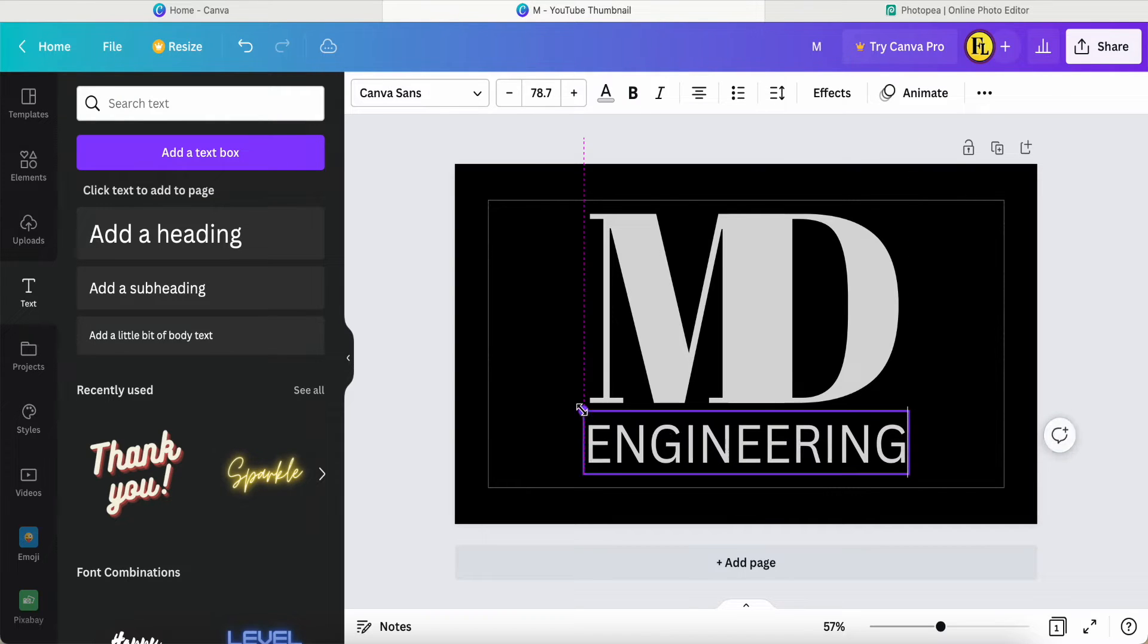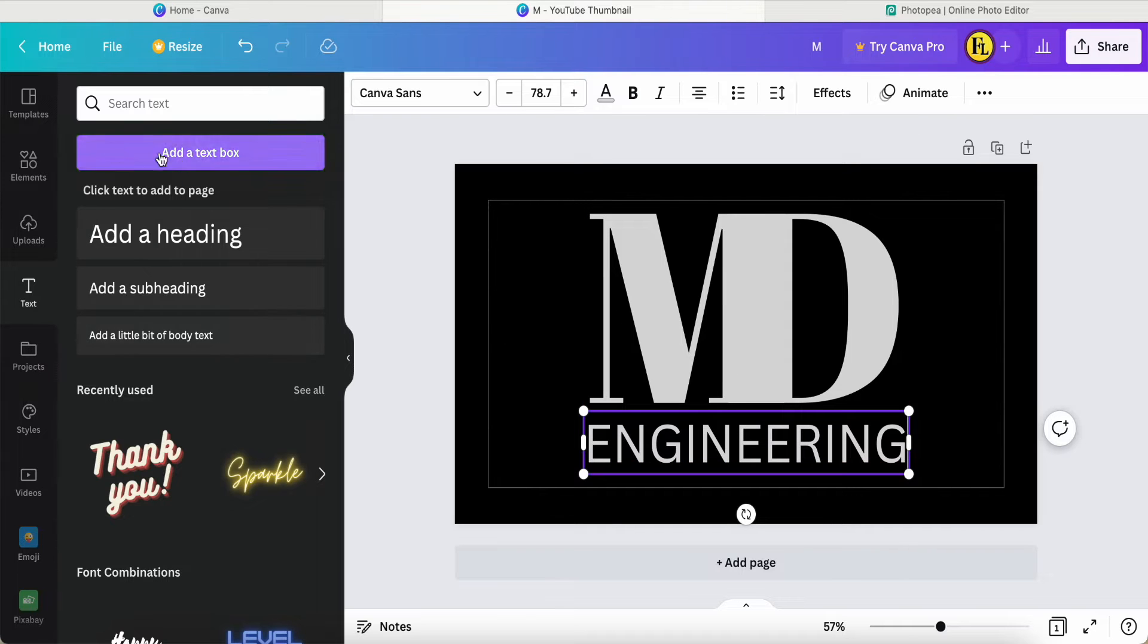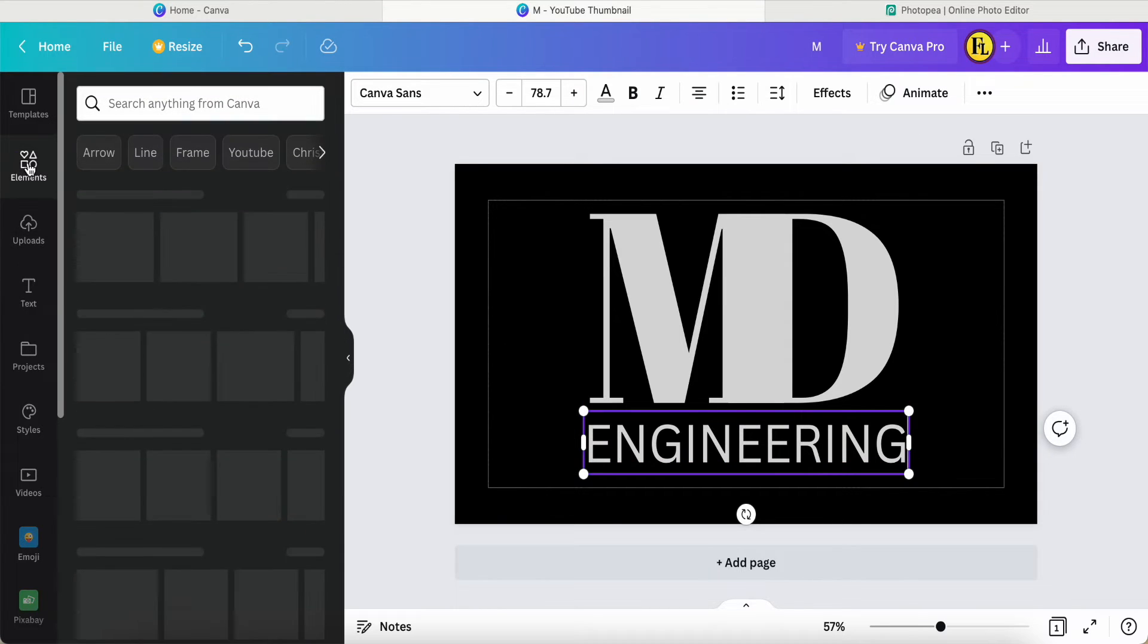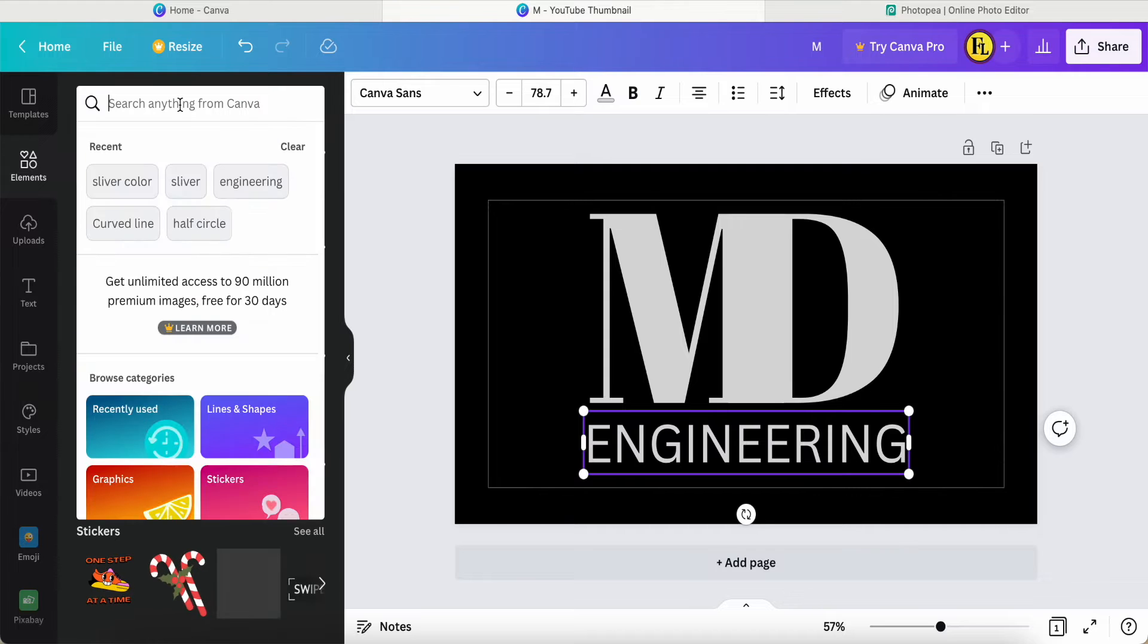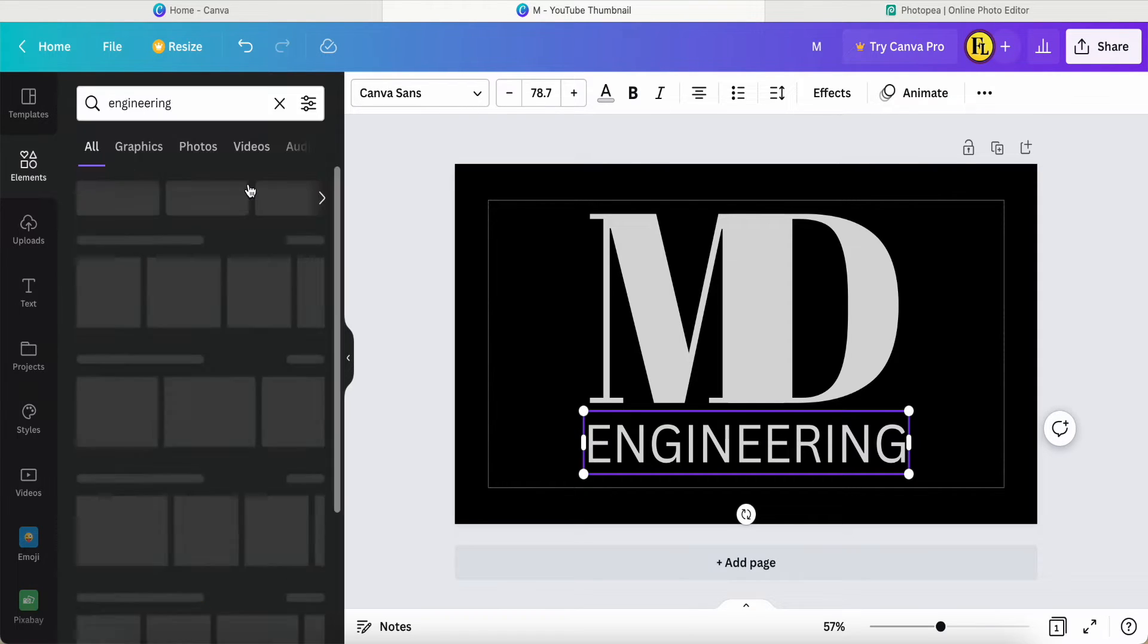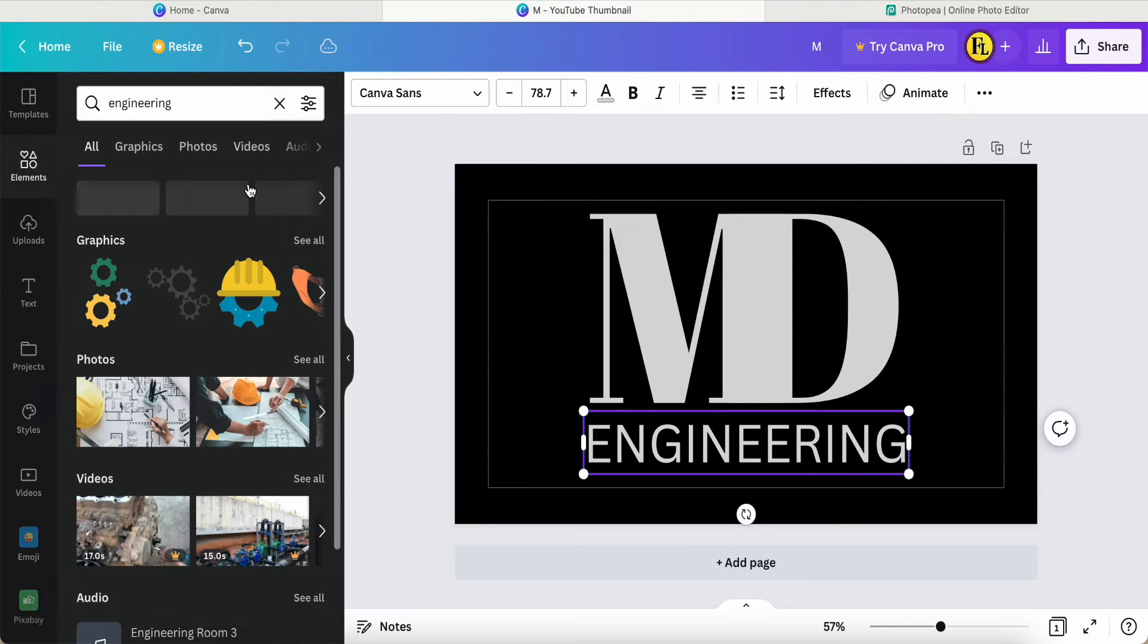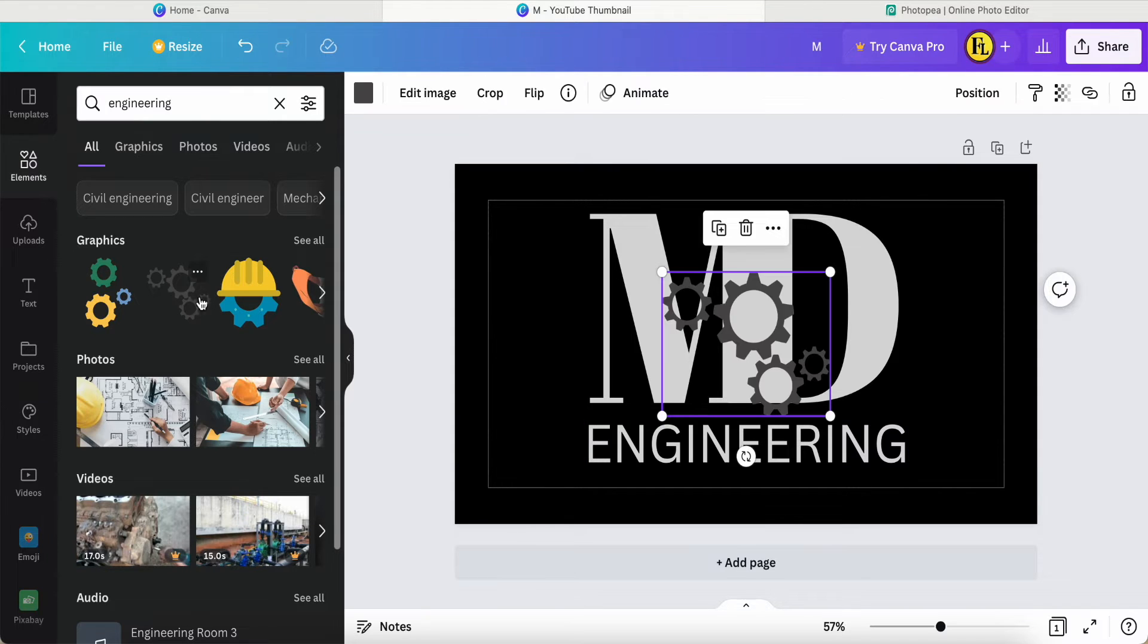And then here as well. I think I'm happy about this. After that, I will go into Elements and select the elements. Previously I already searched for engineering, so here a few graphics came out for me. I just choose this one.